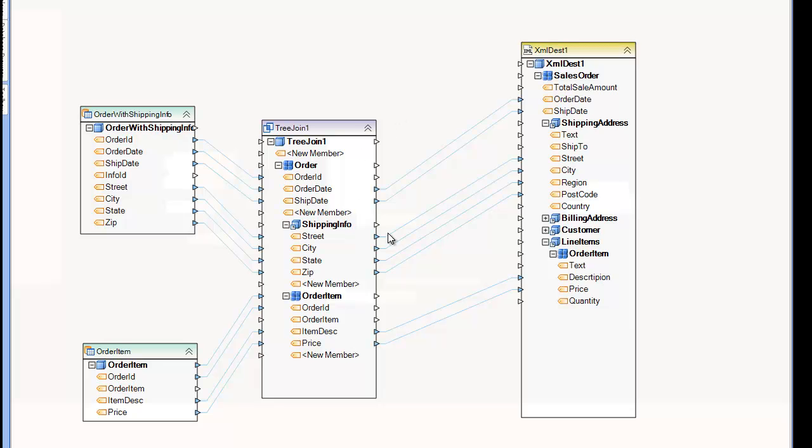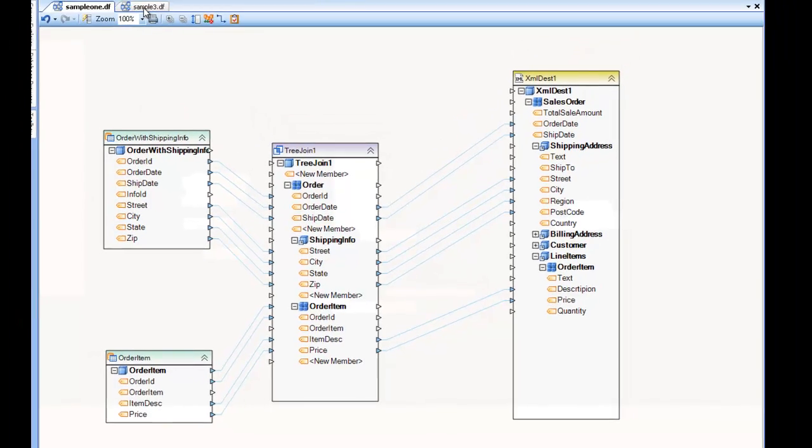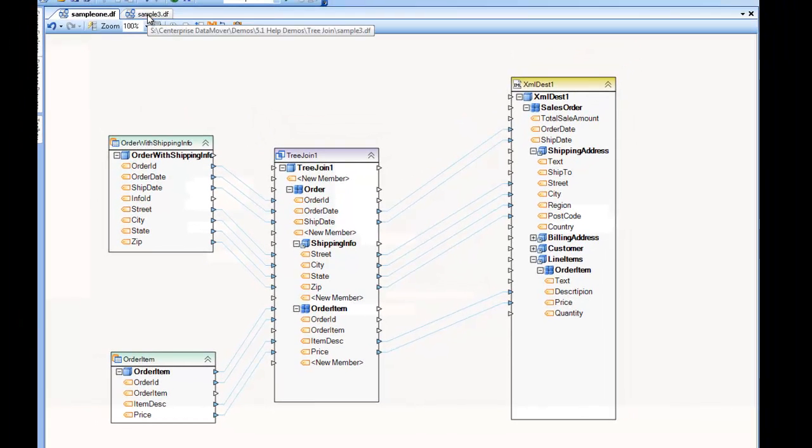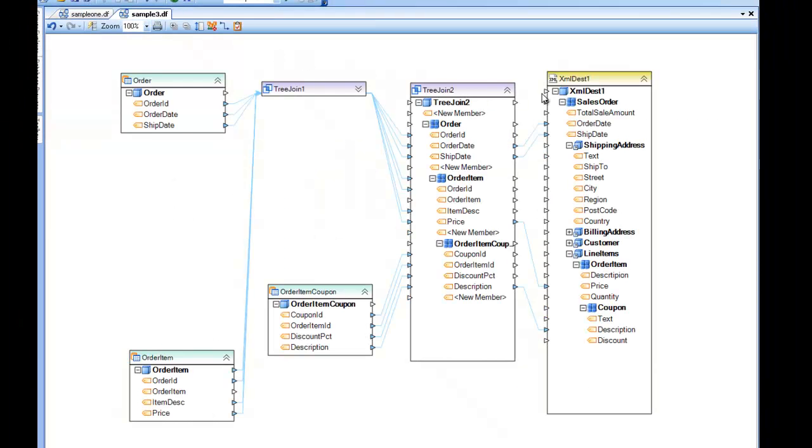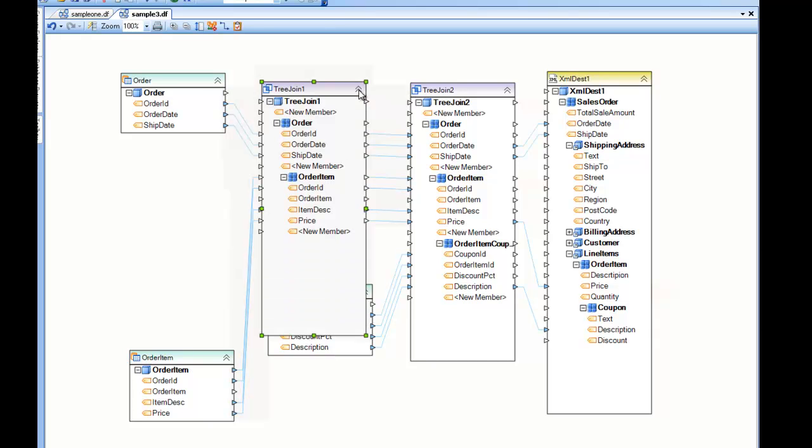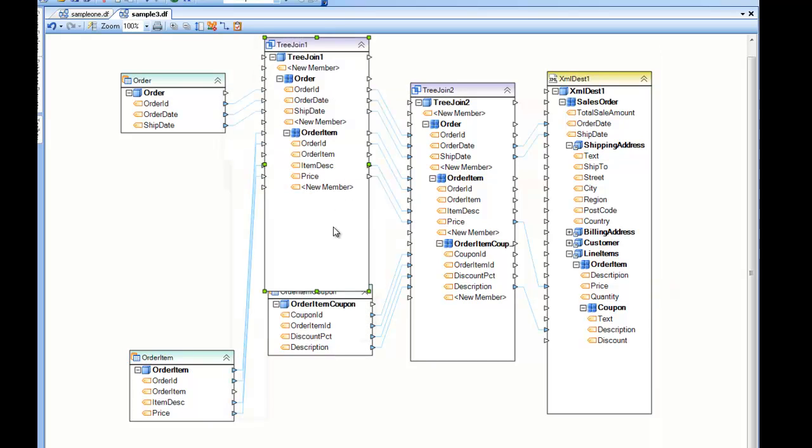But if you notice, I have in another example. And in another example, you'll notice that I have another collection inside the order item collection. For this example to work, I will have to use a subsequent tree join. So you can take one tree join and join it with another tree join.